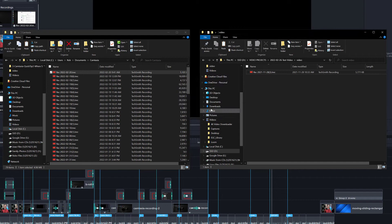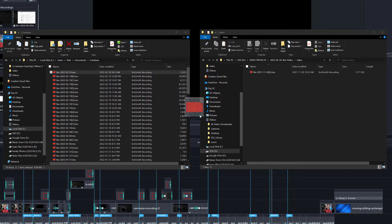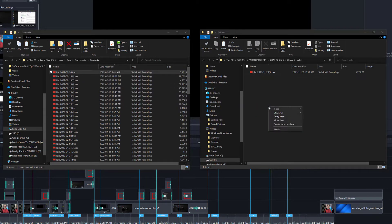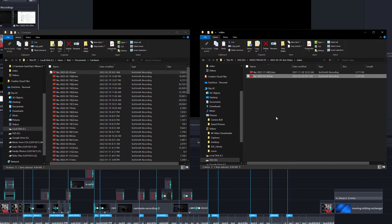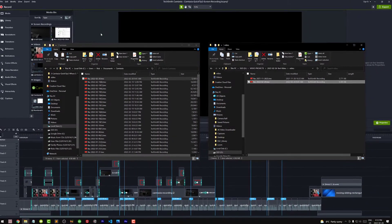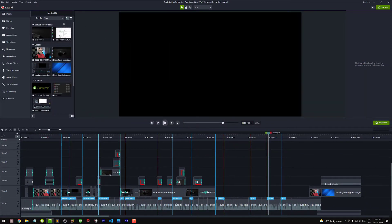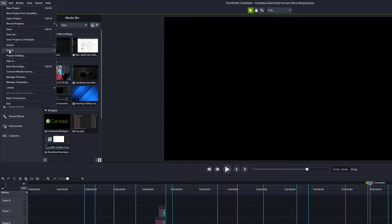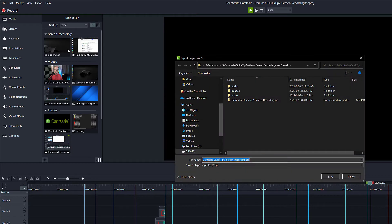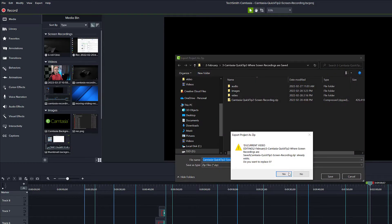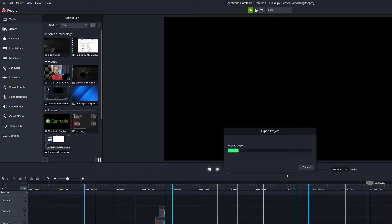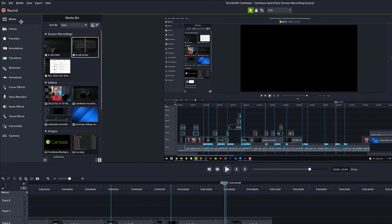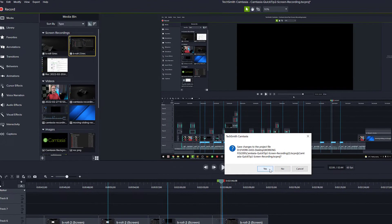So instead, you can either copy them to your project folder — leaving a copy in your default output folder — or when you're finished working on your project, export your project to a zip file, which also saves a copy of the recordings. Then close Camtasia and you'll be able to move the recording files.